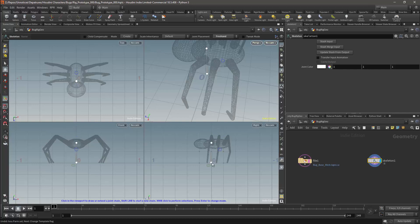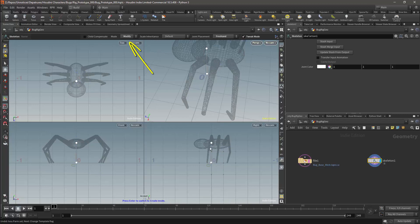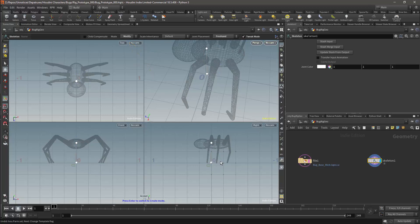With the skeleton node selected, if you press enter in the viewport multiple times you will toggle between create mode and modify mode. Using modify mode there are two approaches which I can use.